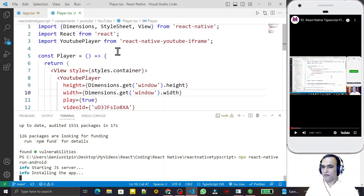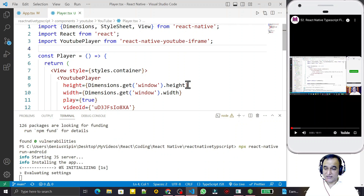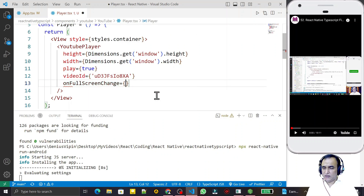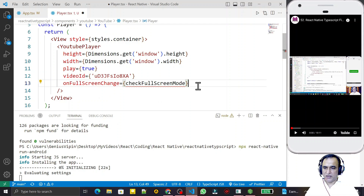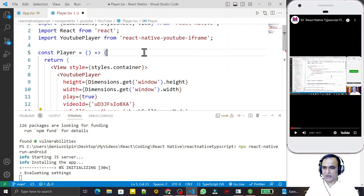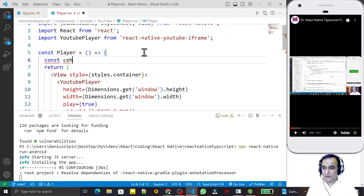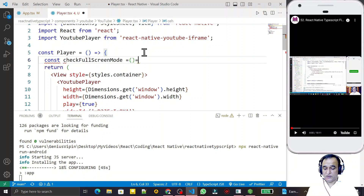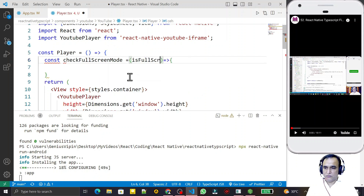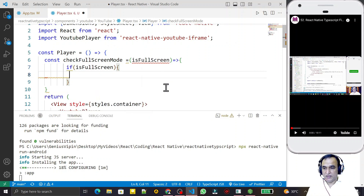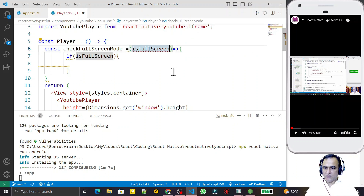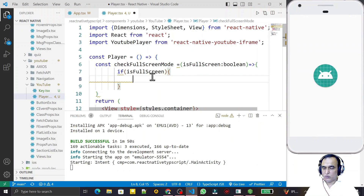Now we do the coding. We have installed the library for converting portrait to landscape. One property we have to use in the player is onFullScreenChange, and here we pass a function called checkFullScreenMode. This property by default sends one parameter: isFullScreen. So we create this function — const checkFullScreenMode — as an arrow function, with the property isFullScreen. We check if isFullScreen is true, meaning we have converted the application into full screen mode.